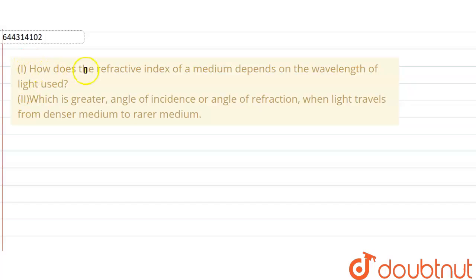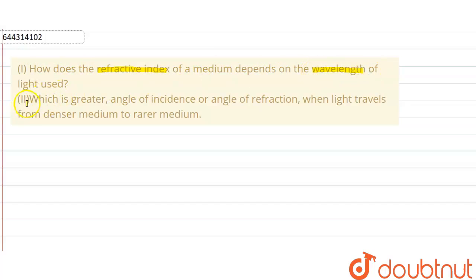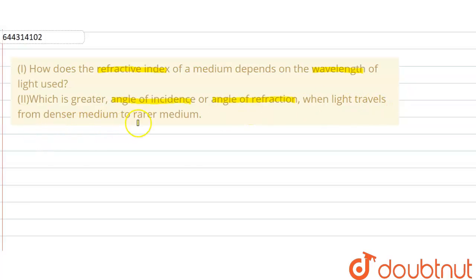So the question is: how does the refractive index of a medium depend on the wavelength of the light used? In the second part, which is greater — angle of incidence or angle of refraction — when light travels from a denser medium to a rarer medium?